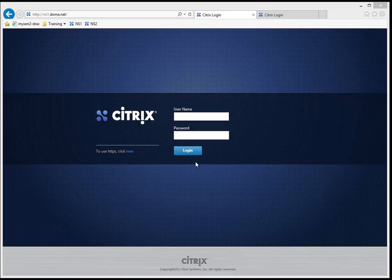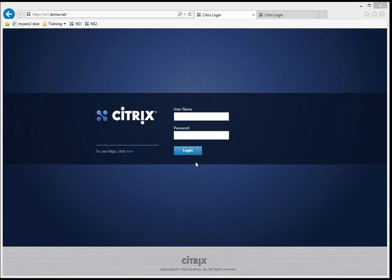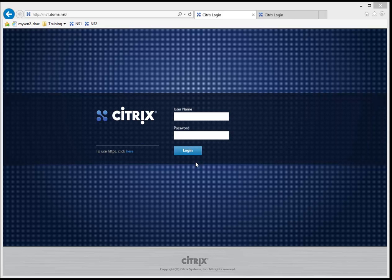Before we make any changes with our initial account that's set up on NetScalers, we should always make a secondary account that we should administrate from. So having said that, let's take a look at my setup here.